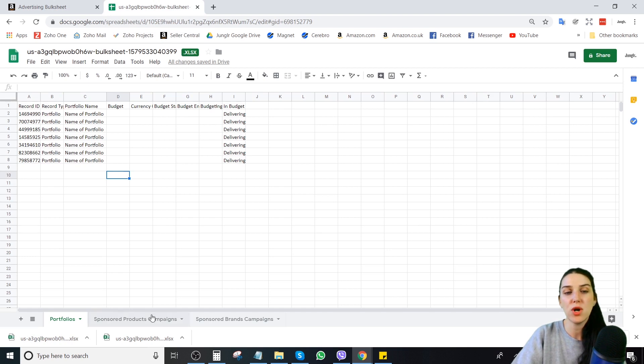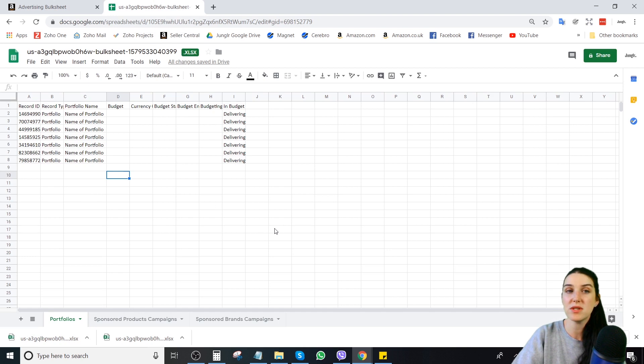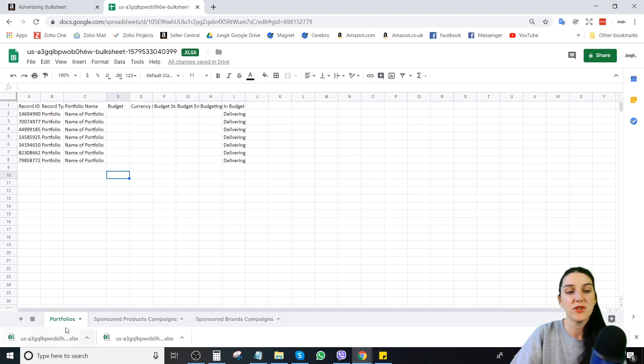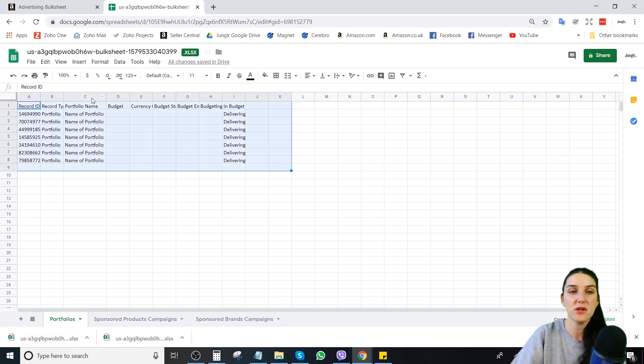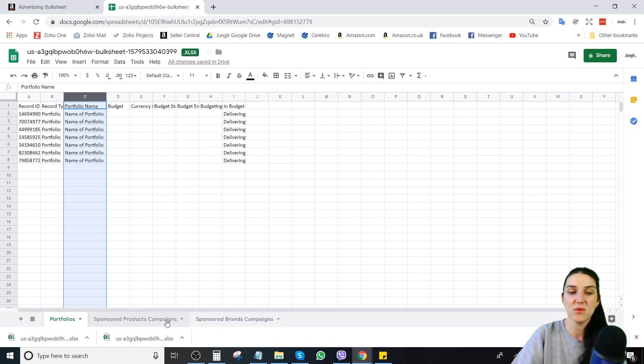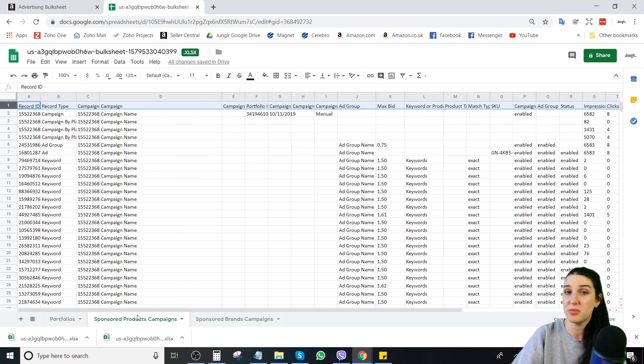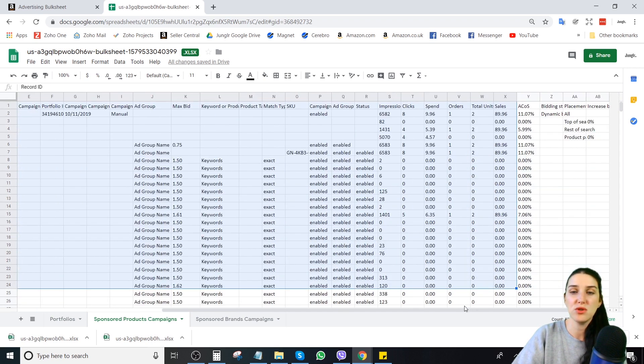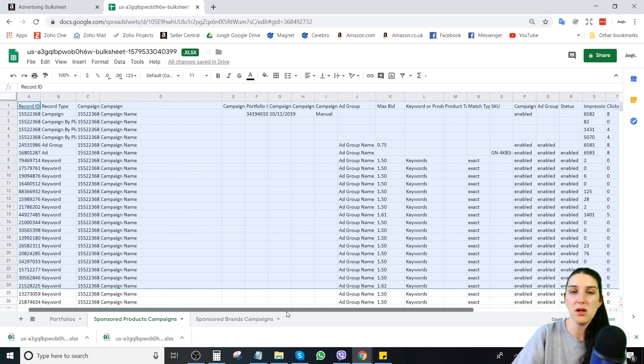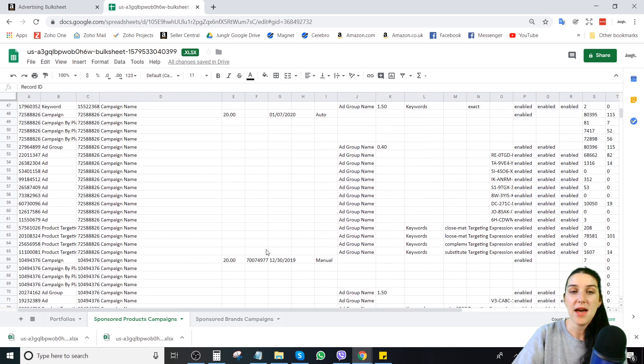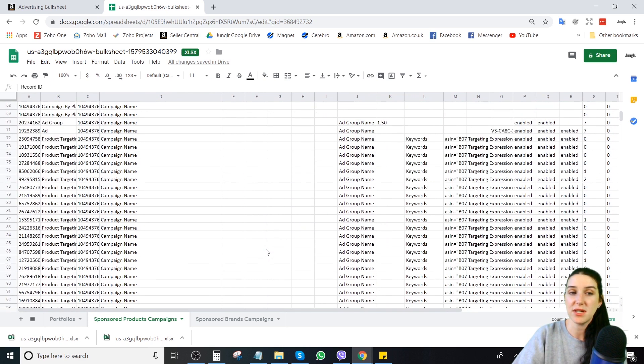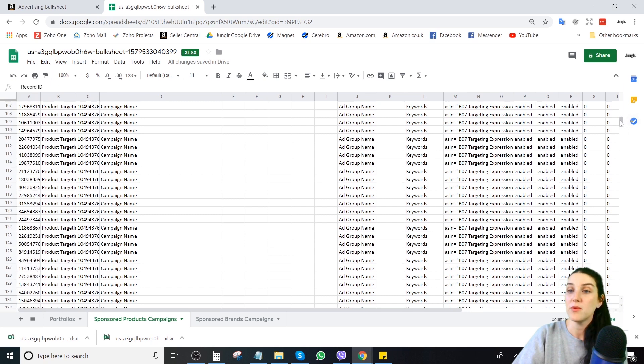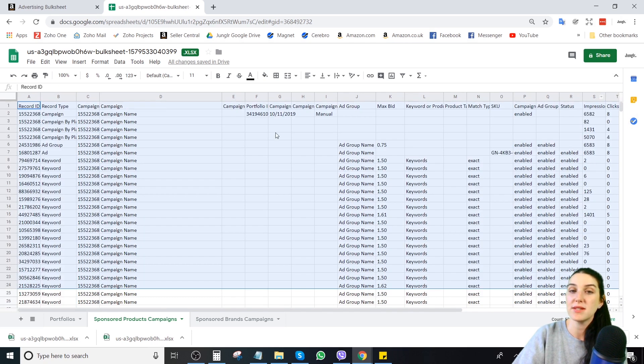Once you are done with that, you will open up your spreadsheet in whatever software you want to use. Excel is a popular one. I'm using Google Sheets. First tab you will see, so this is a list of all your portfolios. Some of these things have been changed for client confidentiality. The other thing is if you have any sponsored brands running, this is where you'll see those. We're going over sponsored products. When you open up sponsored products, you will see all of this data. And if this is your first time seeing a bulk sheet, you might say, what the heck? But we're going to walk through it.